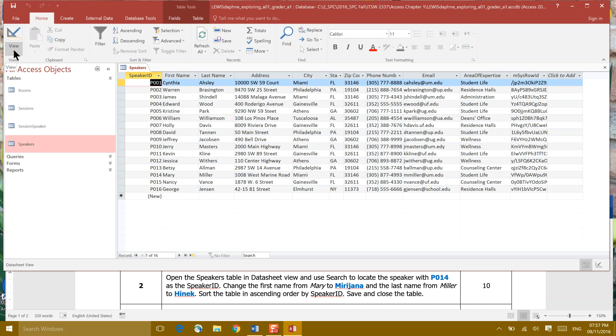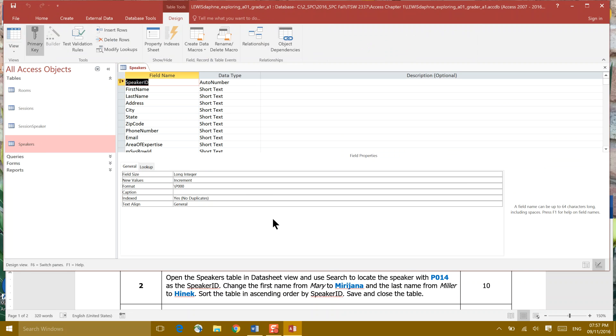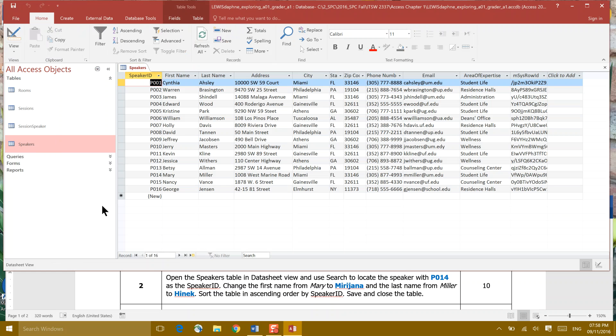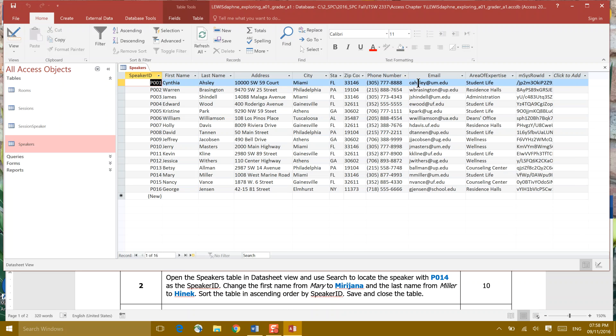This is what we call Data Sheet View. Become familiar with the views in Access. Clicking View Design View looks different and talks about how the information is entered in our table. Coming back here and clicking View and going back to Data Sheet looks a little bit more like Excel. And just like Excel, we can click between those columns and make them easy to read. On the Data Sheet View, use the search to locate the speaker P014. And by the way, that 0 is the number 0, not the letter O.